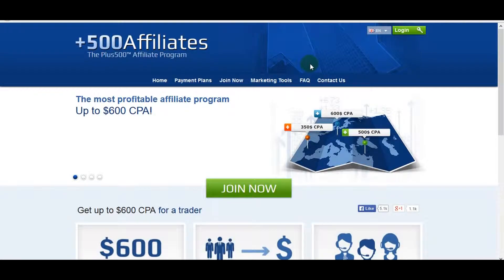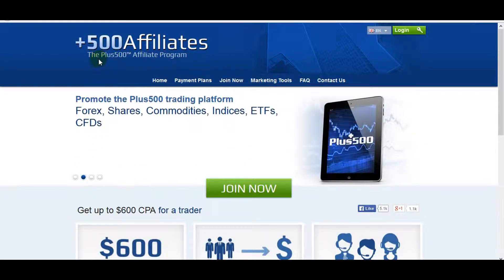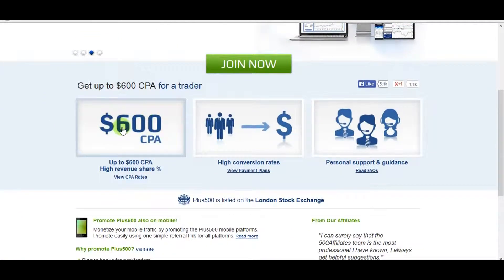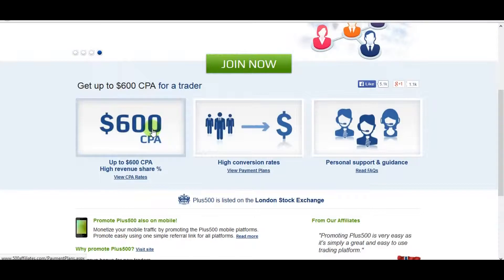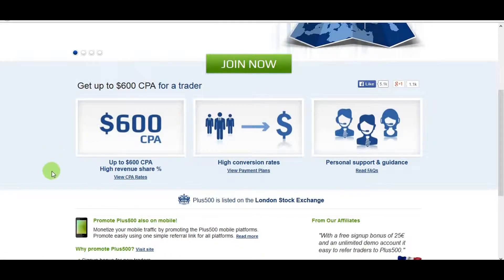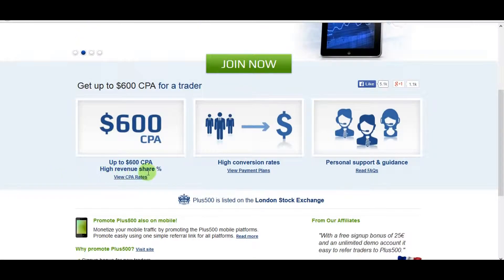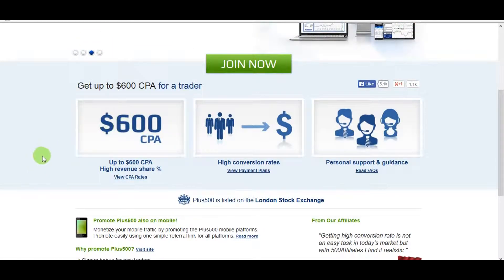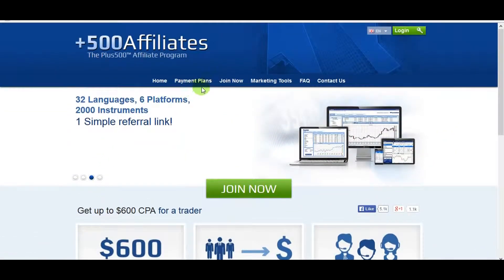I'm going to show you one of the best affiliate programs — I think it's one of the top paid affiliate programs at the moment. As you can see, it pays up to $600 per customer, so if you get 10 customers you can make an amazing $6,000 a month. You can also choose the revenue share, but I think this CPA number is the top one that anybody wants.